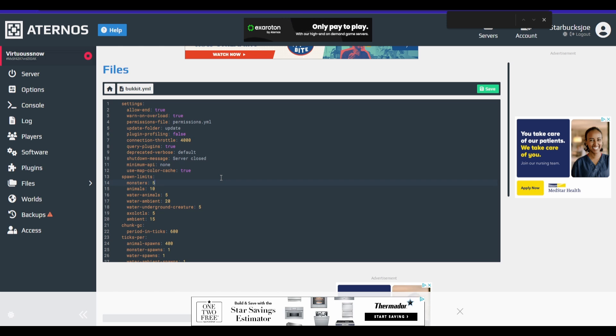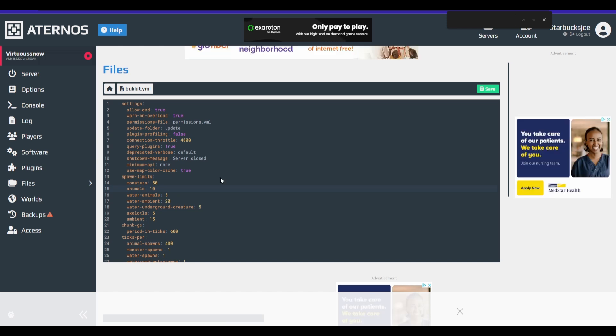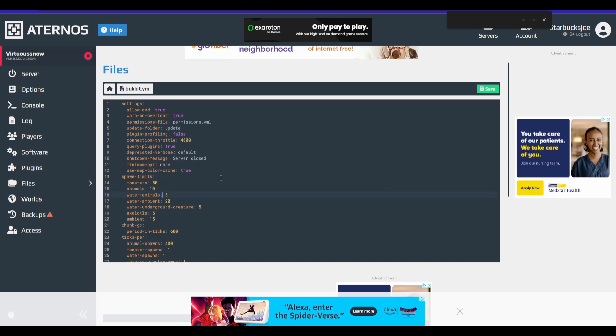So we're going to change monsters to 50. I'm actually going to leave animals alone because I found animals rarely spawn in an Aeternos server already. So we're just going to leave those guys alone.